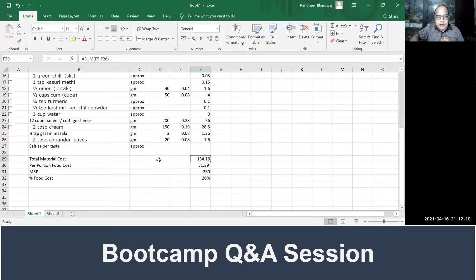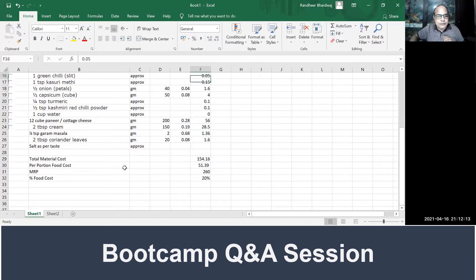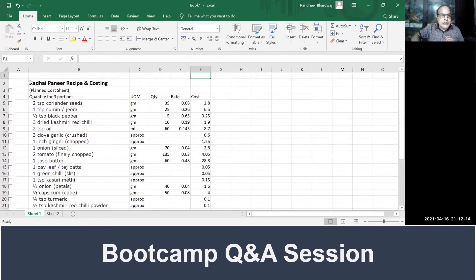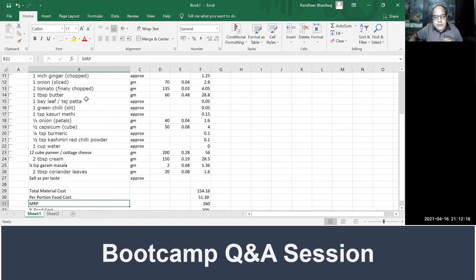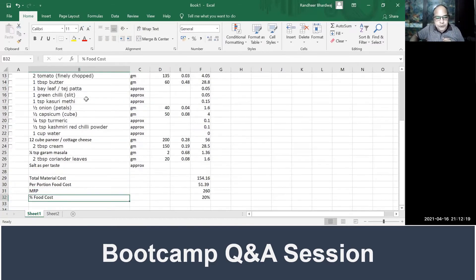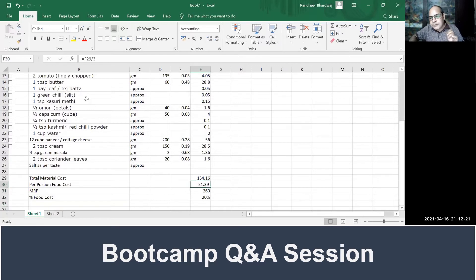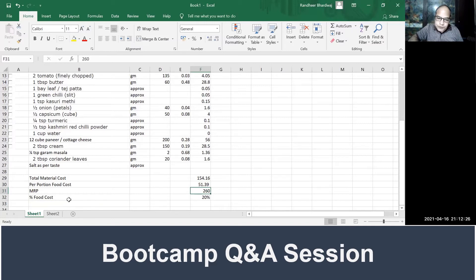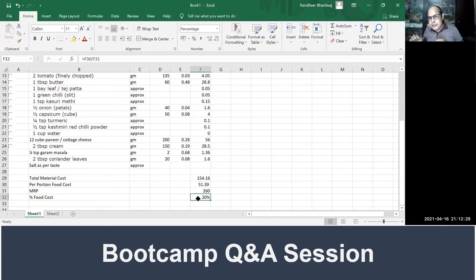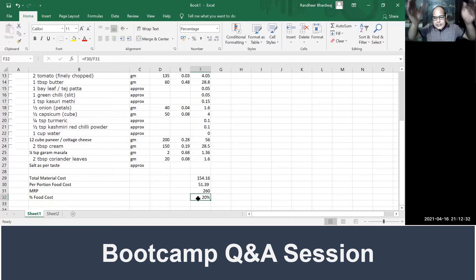Once we do that, then it is a simple multiplication of quantity and rate. You come to the total material cost. We have mentioned on the top that we are making this for three portions, so if the total cost is 154 rupees, per portion cost is 51 rupees. MRP of this kadhai paneer is 260 rupees, so we come to a food cost of 20% planned food cost.